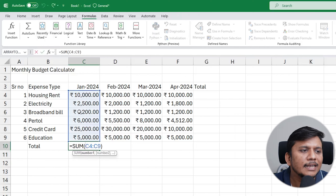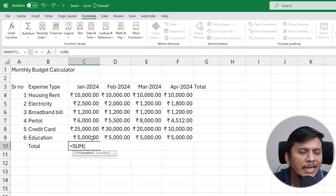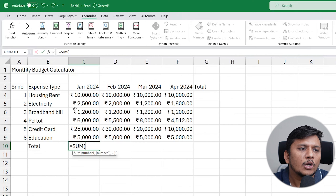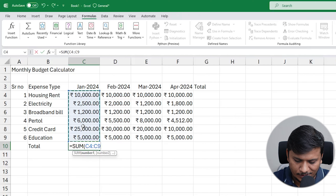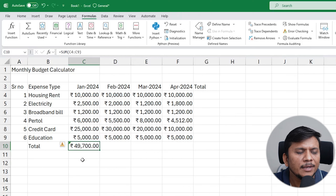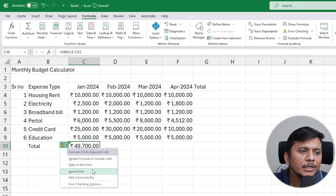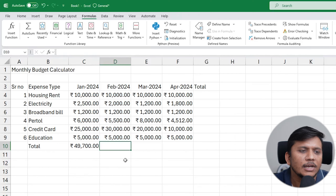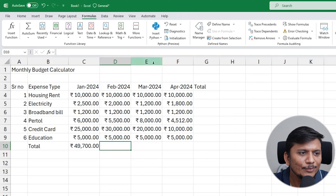If I hit Enter, Excel automatically selects the required data fields. But if you want to do it manually, you can type 'SUM', specify the first cell, then use a colon to define the range to the last cell — all entities in between get added automatically. I'll close the bracket and hit Enter. You may see a small triangle warning — I'll select 'Ignore Error' to dismiss it. Now let me show another method using AutoSum.